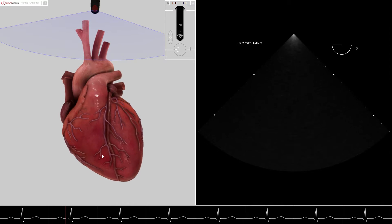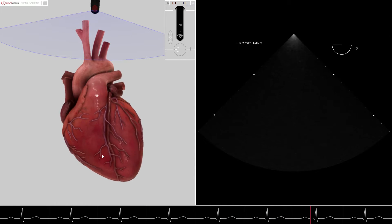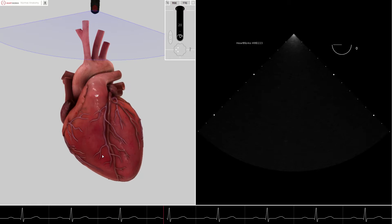Two-dimensional TEE ultrasound anatomy of the mitral valve can be difficult to understand. However, using the virtual reality mode of our HeartWork simulator, we can accelerate learning dramatically.